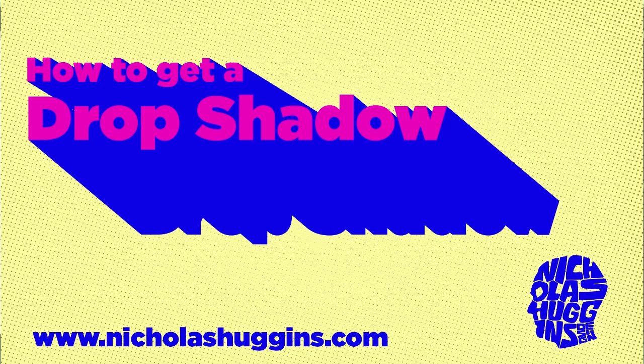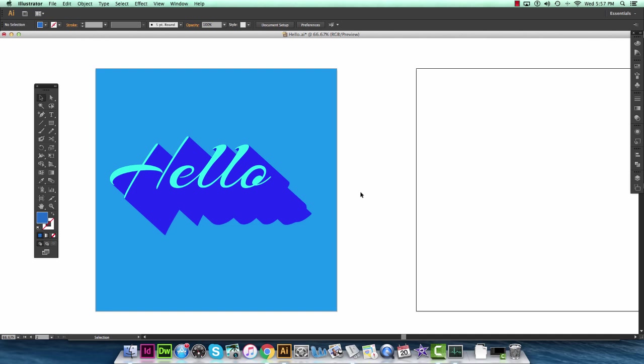Hello ladies and gentlemen and welcome to my first ever tutorial. My name is Nicholas Huggins. I'm a graphic designer and an illustrator. Today I'm going to show you all how to get this nice drop shadow on any text in Adobe Illustrator.